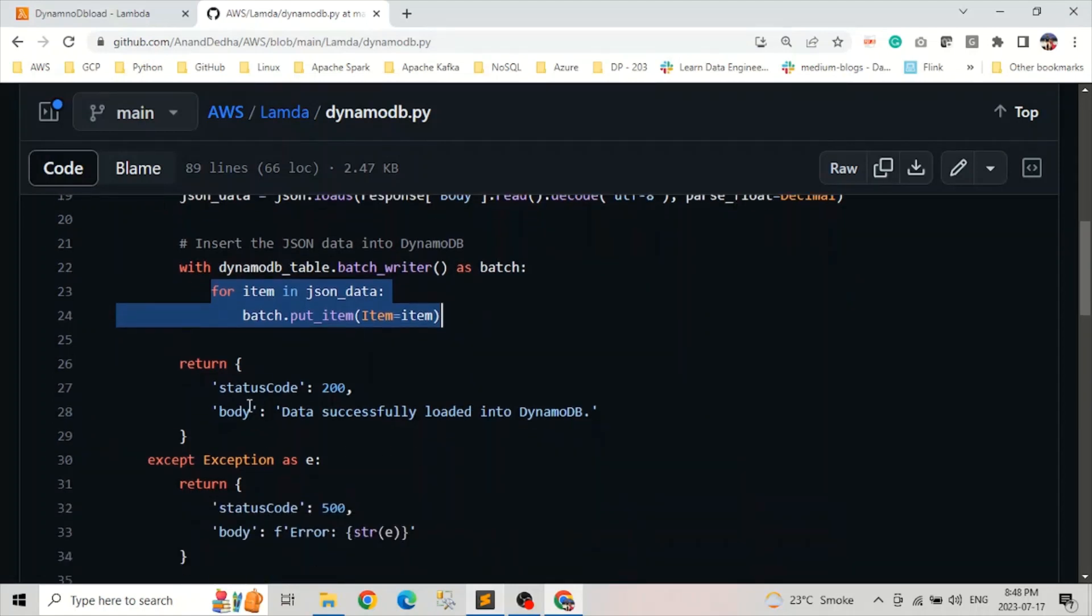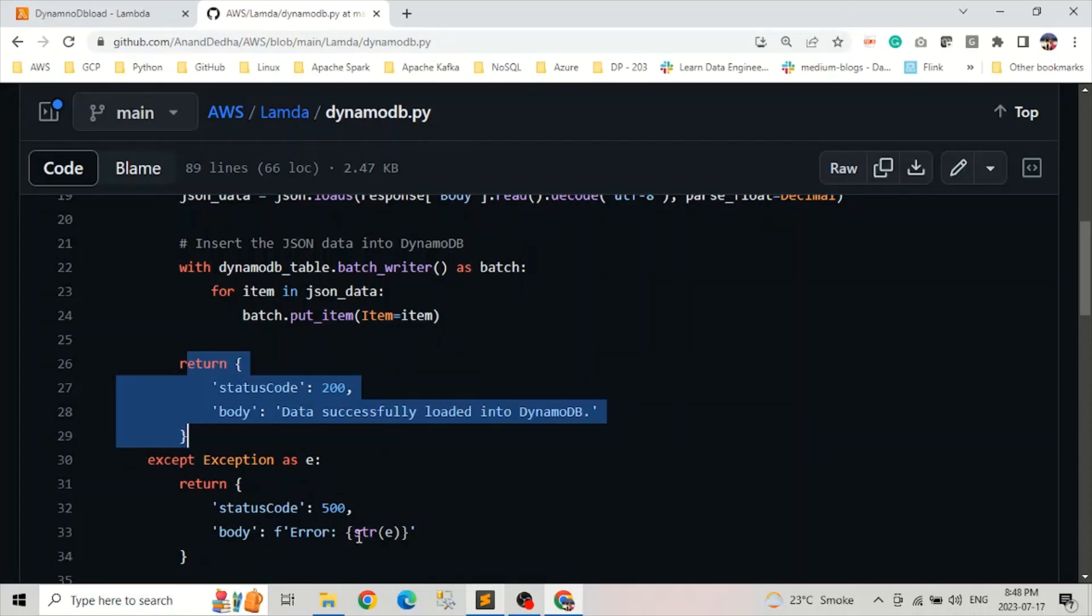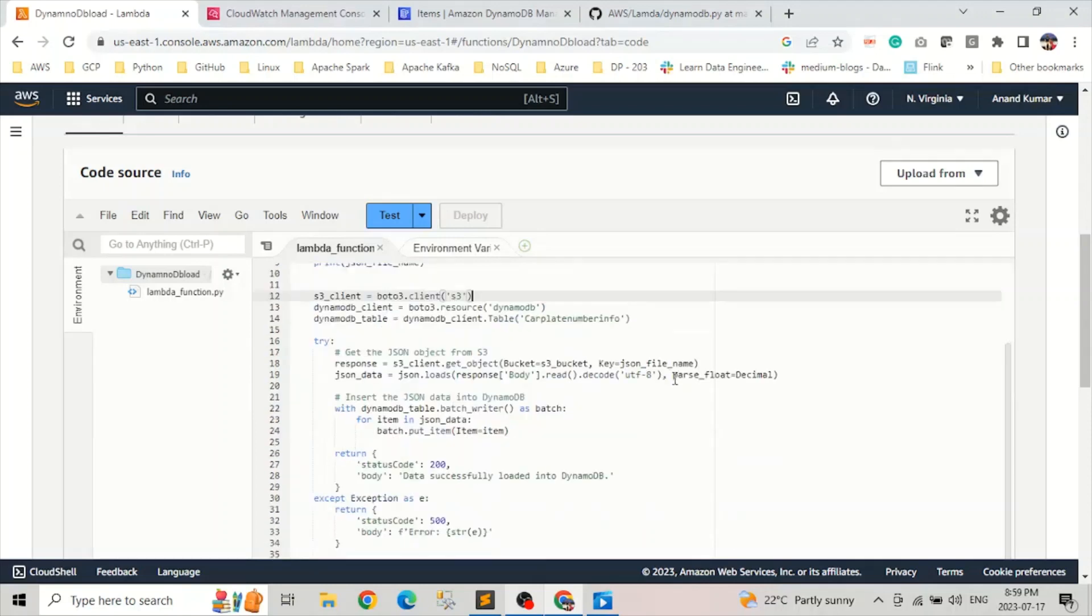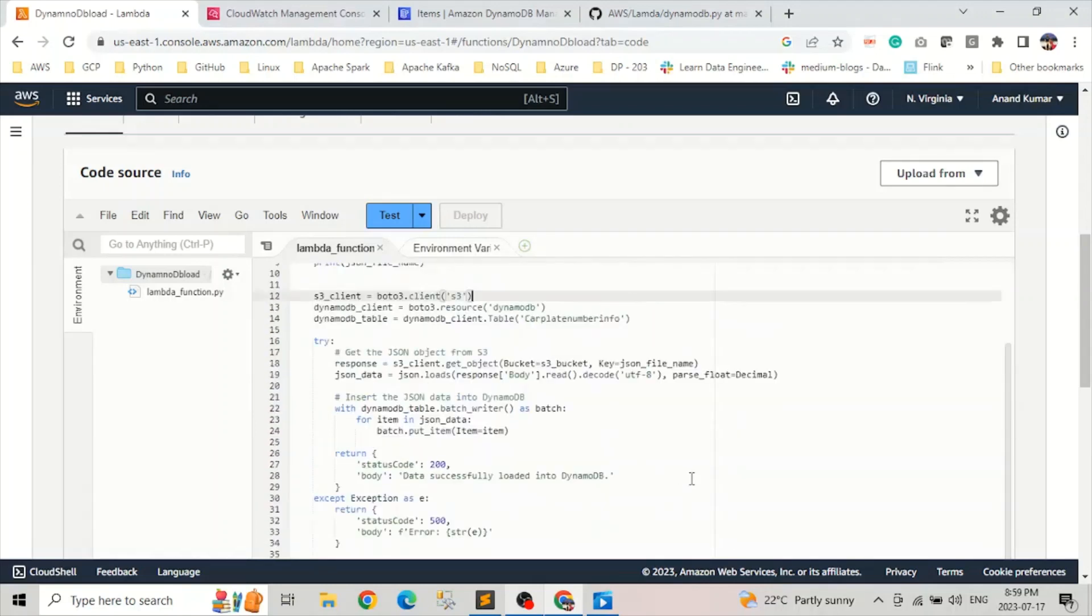And once we run the, and after that, like we are returning, like if it is successful, like we will get data successfully loaded into DynamoDB. Otherwise, if it throws an error, we will get the information related to the error. The status code will be 500 and more info related to the error. Let's go to our Lambda function. Let's deploy now.